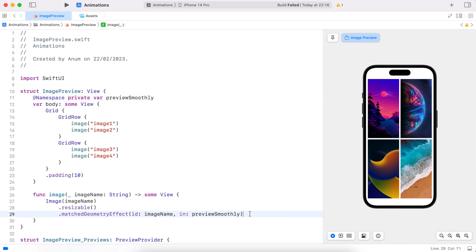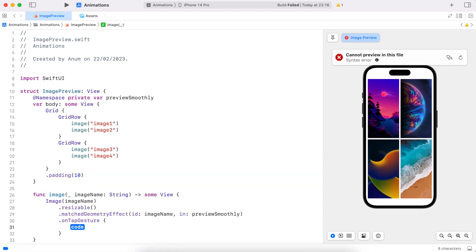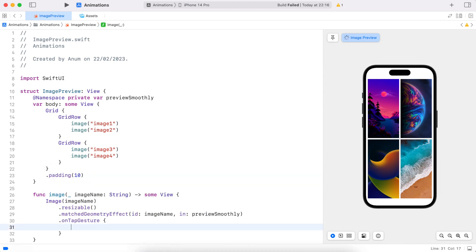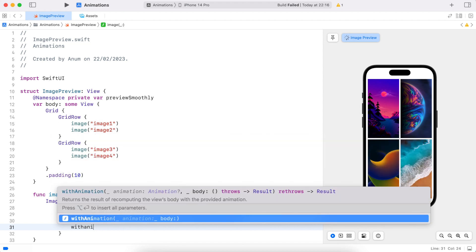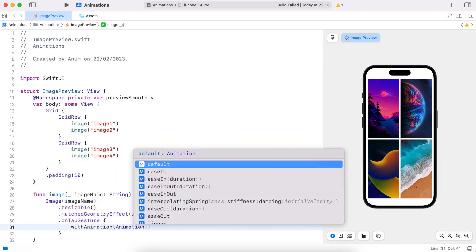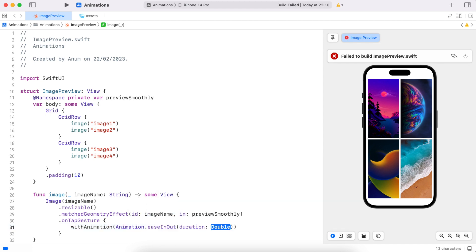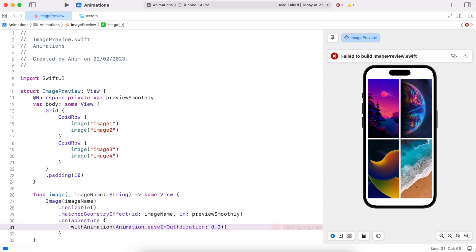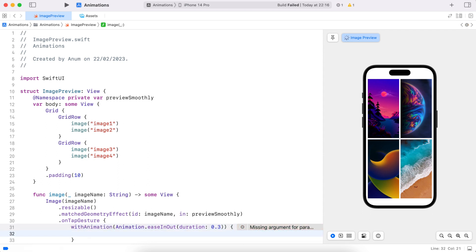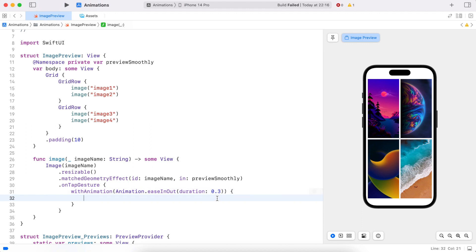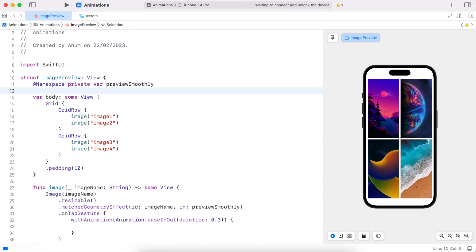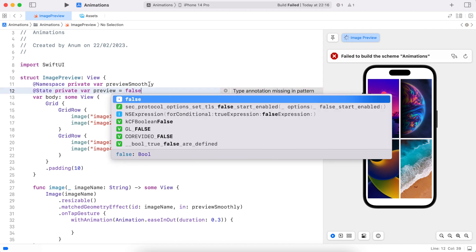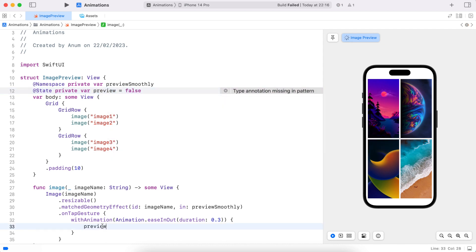Now when I tap on any of these images I want to preview it, so let's add a tap gesture with some animation. We want to animate this zoom-out-to-preview effect, so I'll add ease-in ease-out, but you can use any other — if you want it to be a bit bouncy or springy you can use an interpolating spring animation. Let's add a state variable which we can toggle when this view is in preview mode. I will call it preview and toggle it in the tap handler.